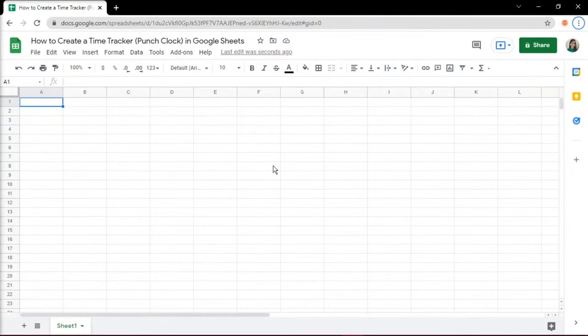A timesheet or a time tracker is a way for workers to record where they're spending time. This can be a simple clock in and clock out for the day or check individual tasks that add up to a final project.